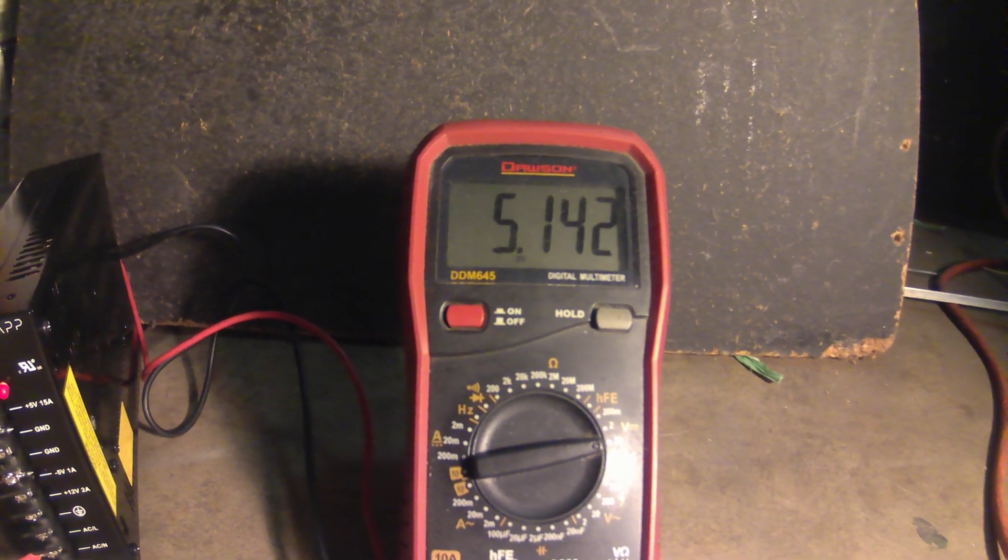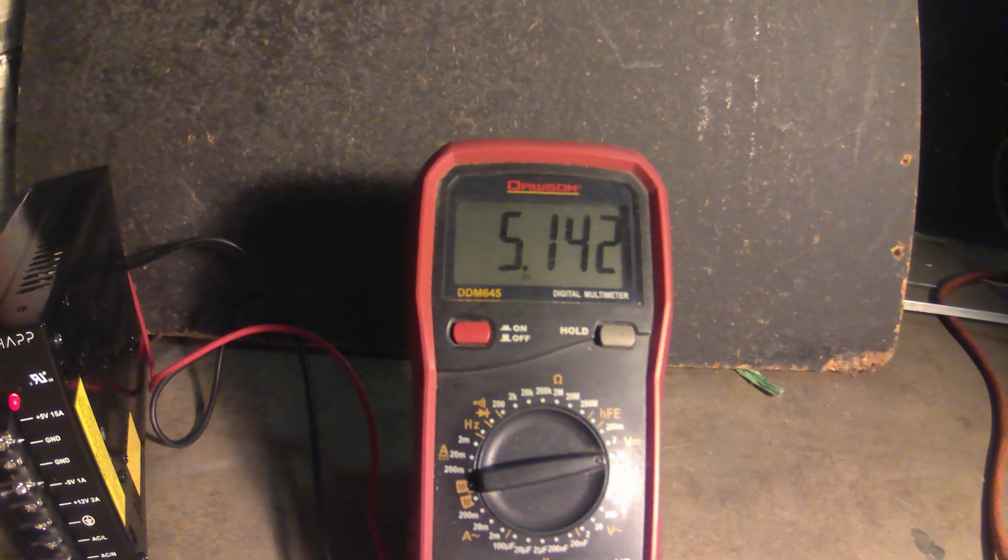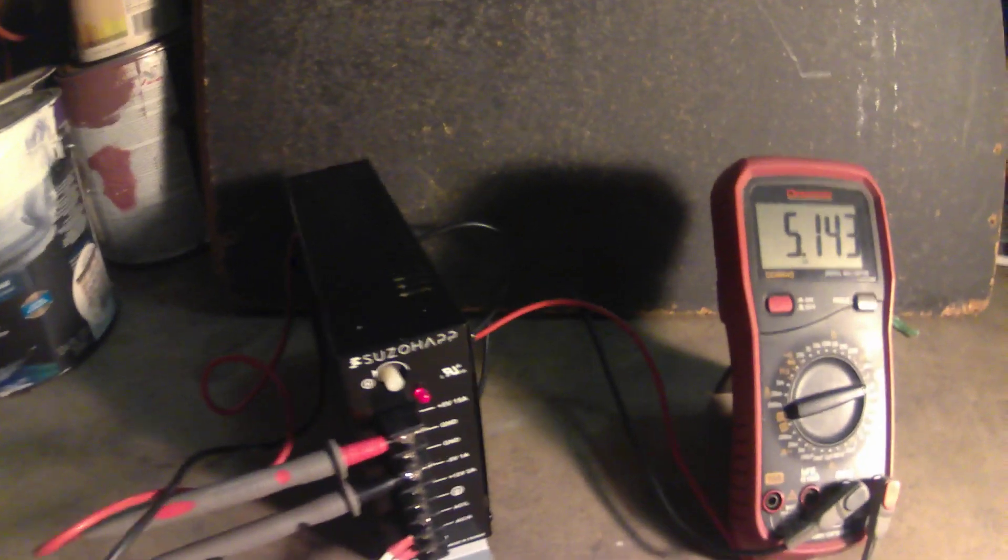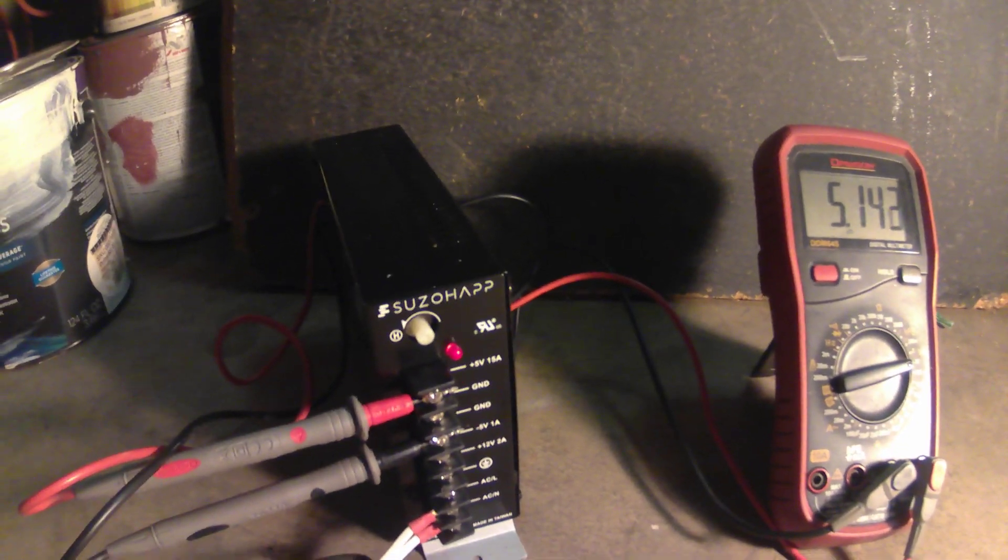There. That should do just fine. Alright, now that's all set up.